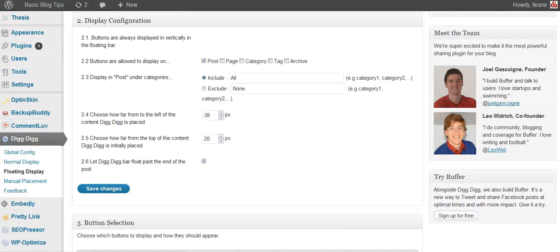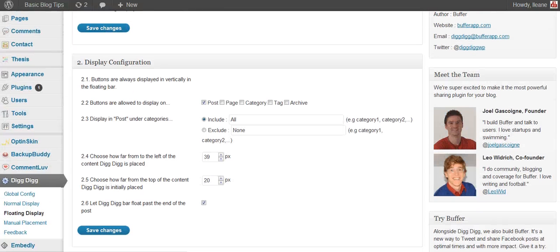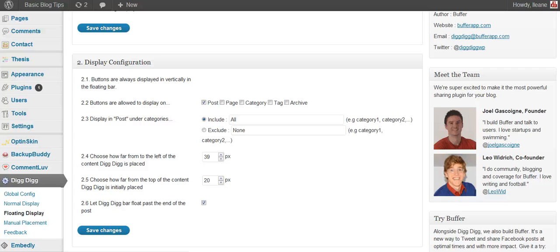You could go ahead and test it. The main things that I wanted to go over with you is your options for whether it's going to appear on a post or pages. And also whether you're going to float, how far you're going to float it. If you're going to use the normal display or the floating display. Now if you have feedback these guys Joel and Leo they're very responsive. You see that they even have a feedback button there.